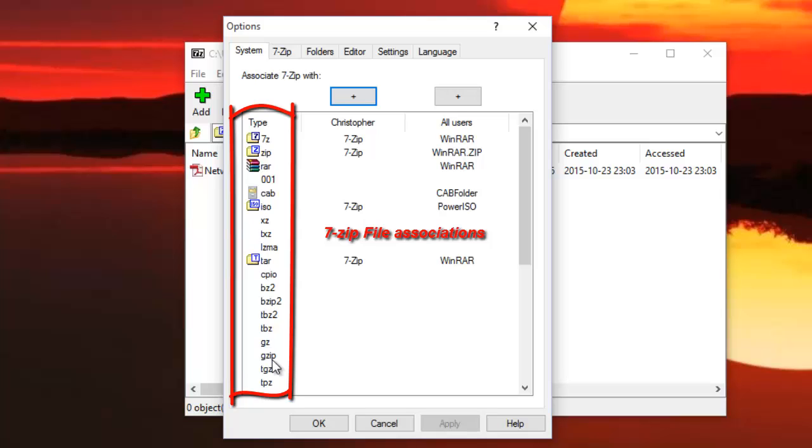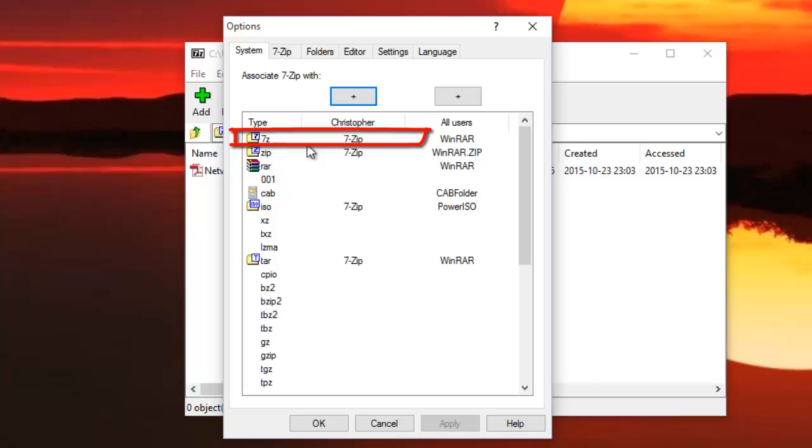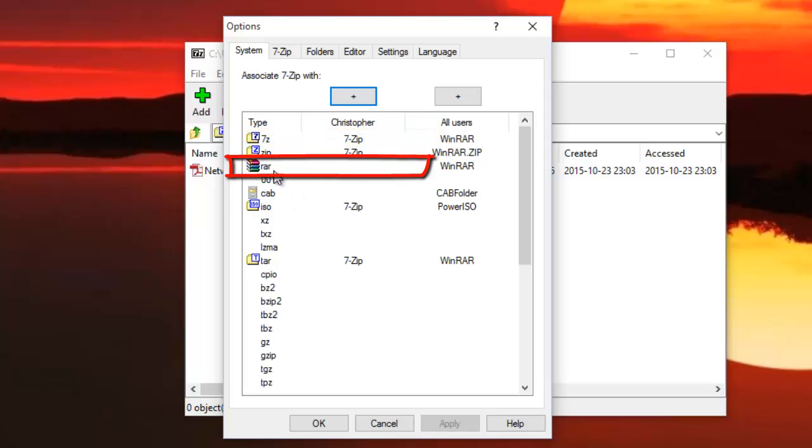Here for example, I can open .7zip file format with 7zip. If I want to open RAR files with 7zip, all I have to do is to highlight RAR files.